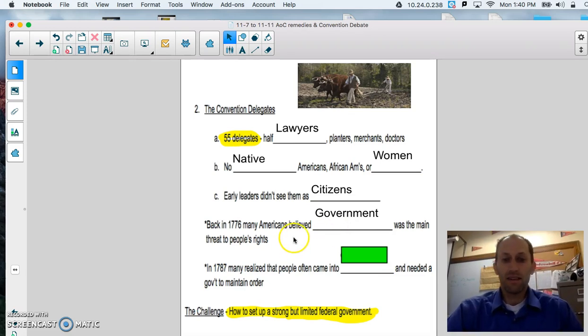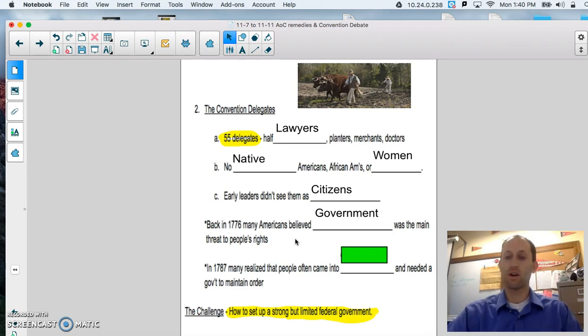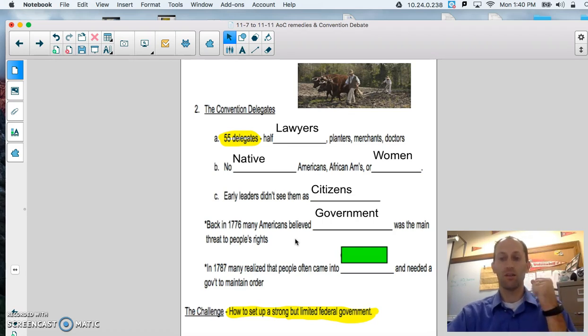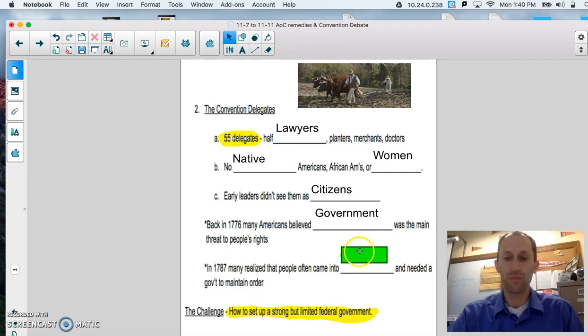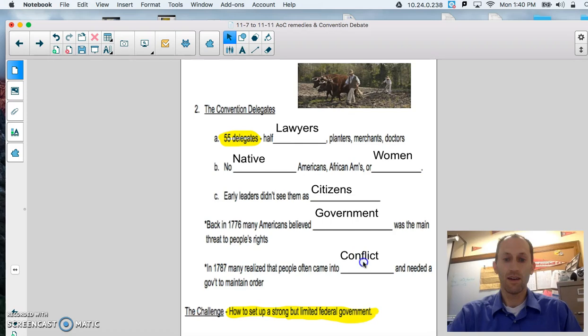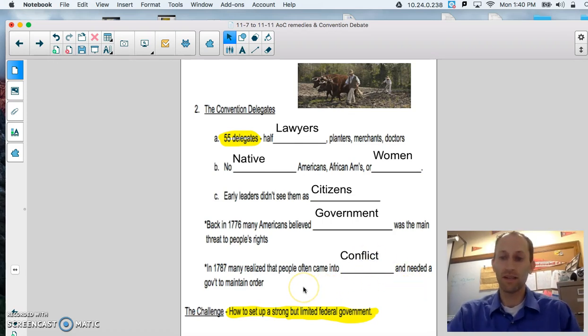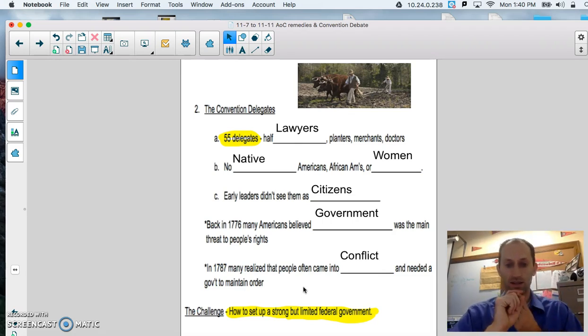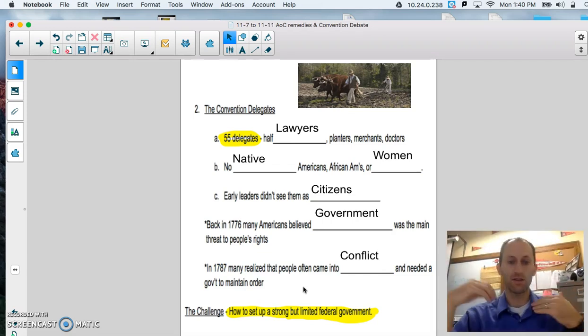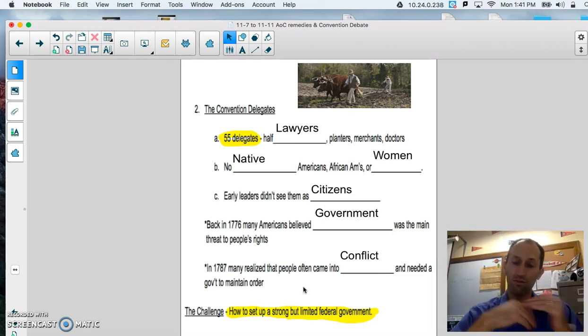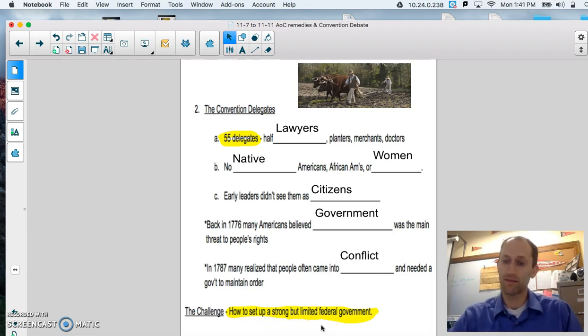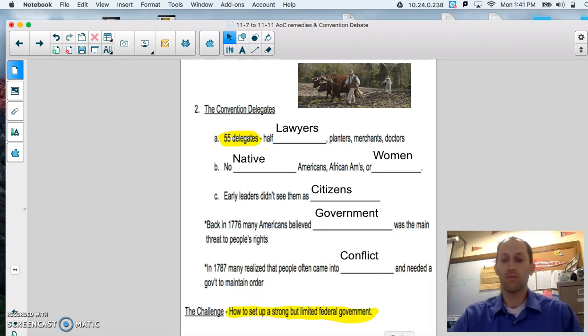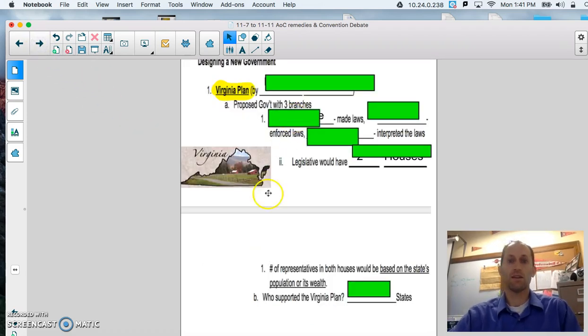Back in 1776, many Americans believed government was the main threat to people's rights. This is why we established the Articles of Confederation, and we found out we had five weaknesses, and Shays' Rebellion would come in and kind of break that up. In 1787, though, people began to realize that people often came into conflict and needed government to maintain order. We learned that when we studied Hobbes, Locke, Rousseau, and Montesquieu, that a state of nature is pretty tough to live and survive by. So, stronger government allows for protection. We learned that. The challenge, again, would be to set up a strong yet limited federal government so that there wasn't too much power in control of most of the people and in the states.